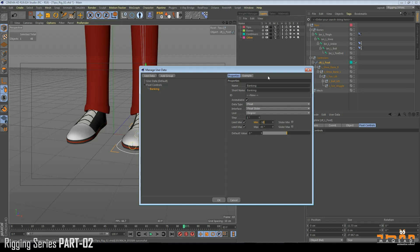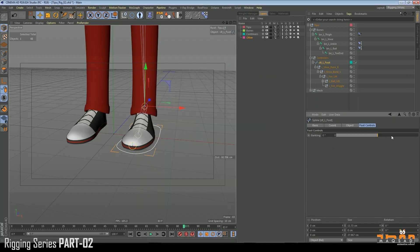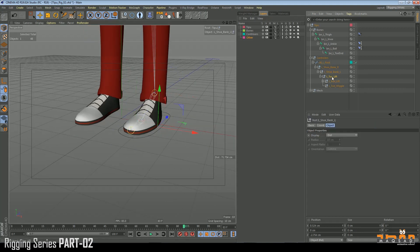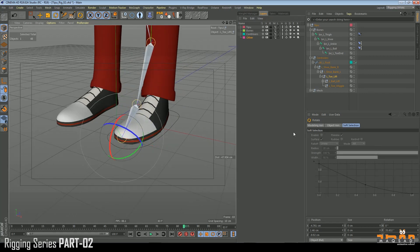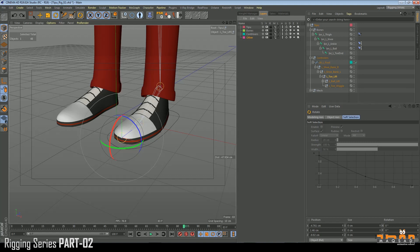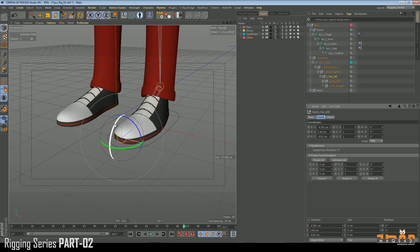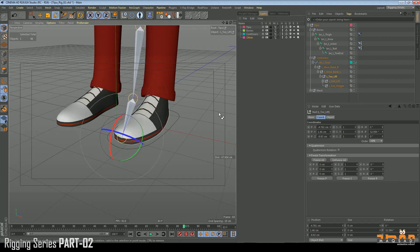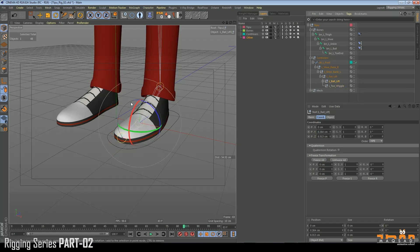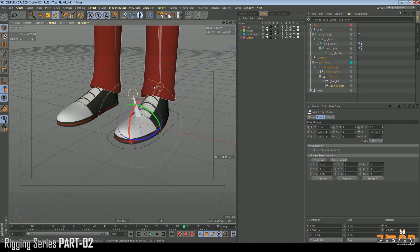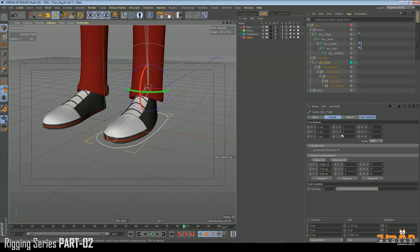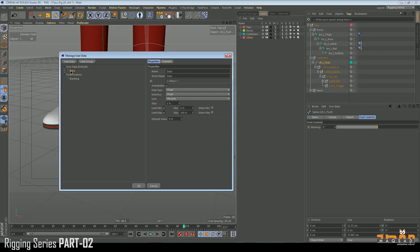We call it 'banking', float slider. We need degrees, so minus 45 to plus 45 or minus 50 to plus 50 degrees. Banking left moves it to the left side. We also need lift values — ball lift 50 degrees, toe lift up to 60 degrees. Let's add these other attributes as well.